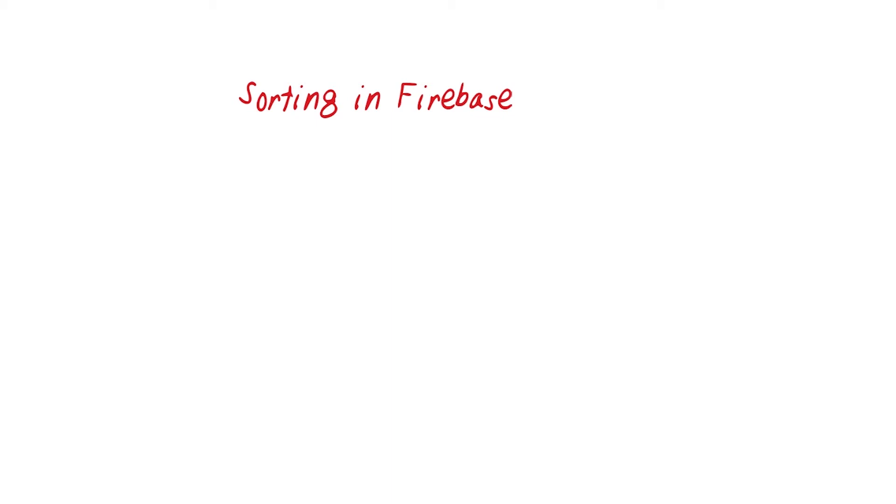Sometimes in our apps, we want to have certain elements at the top of the list, such as those which were edited most recently or that were created first. So when querying for records, there are four ordering functions in Firebase.